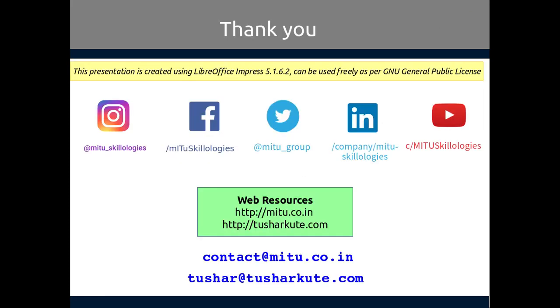Thank you for watching this video created by Tusharkute Technologies. You can search Tusharkute Technologies on Instagram, Facebook, Twitter, LinkedIn, and this video is present on YouTube also. If you have any queries, you can mail us at contact@tusharketechnologies.co.in or tushar@tusharkute.com. Thank you.